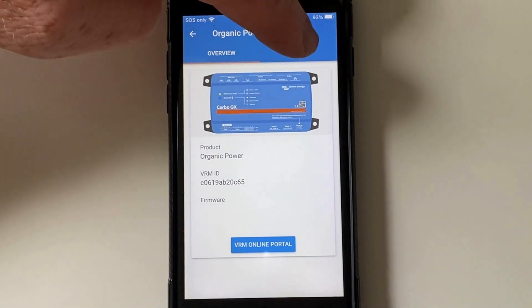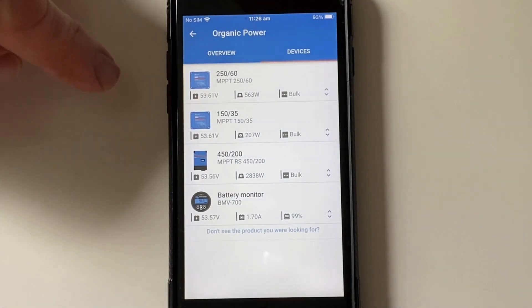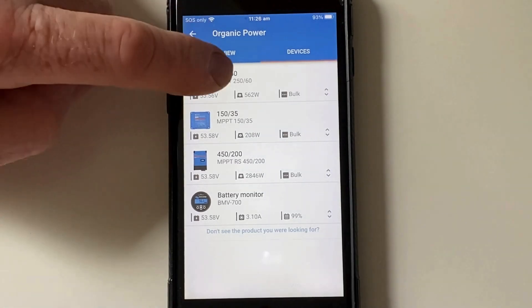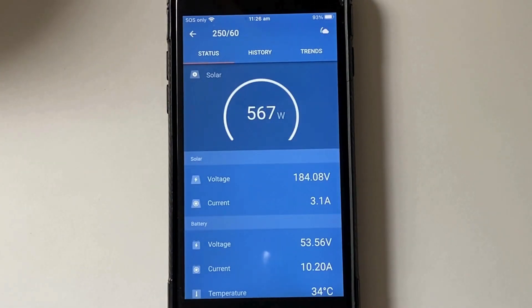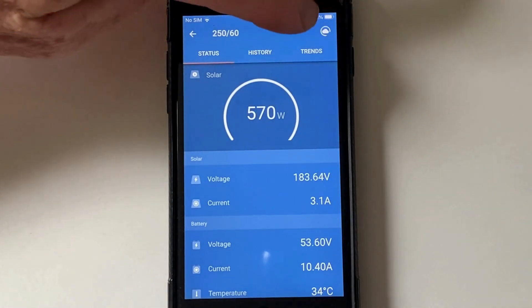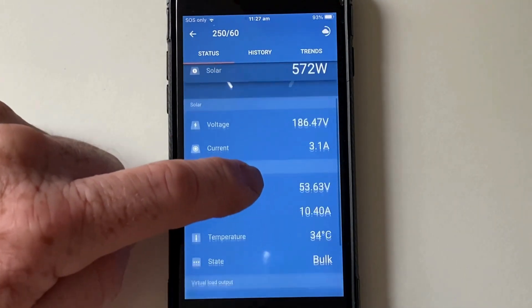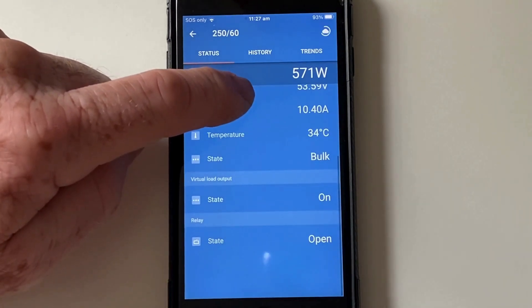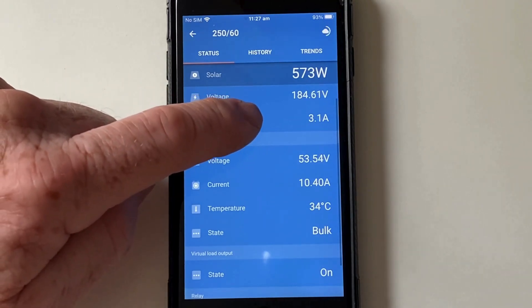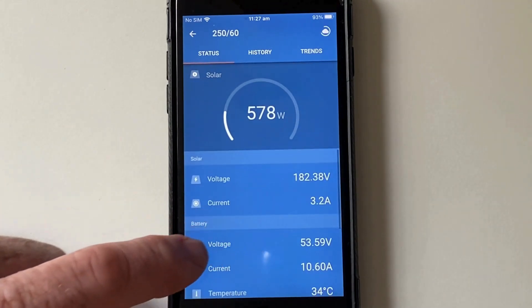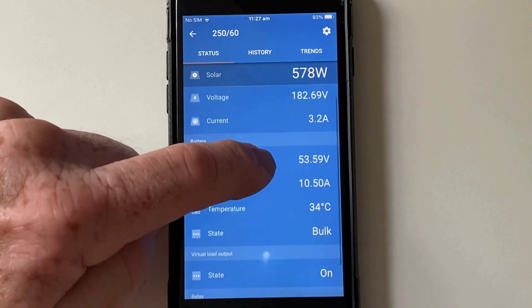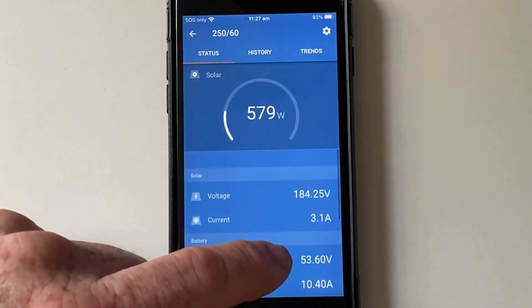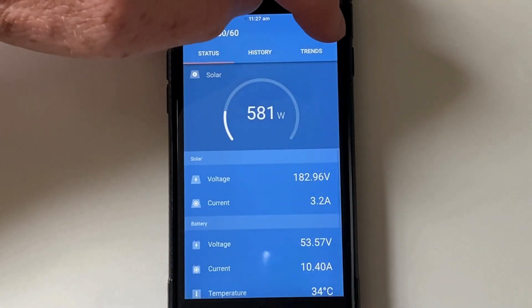You go over to Devices. This will show you your MPPTs and also this shows me my battery monitor. I'll go into the 250-60 and wait for this to load. This is it here loading. Got all the stats there. So we've finished loading there now. We can go into the settings.